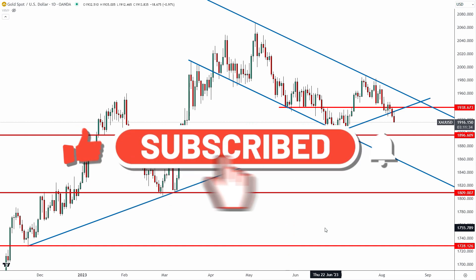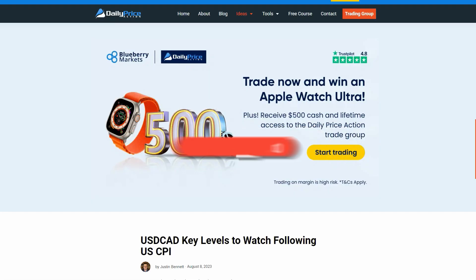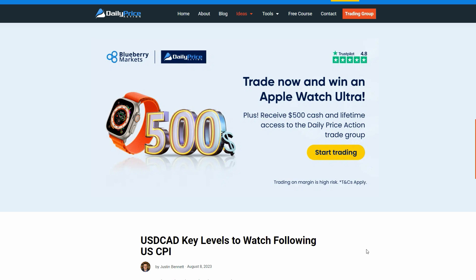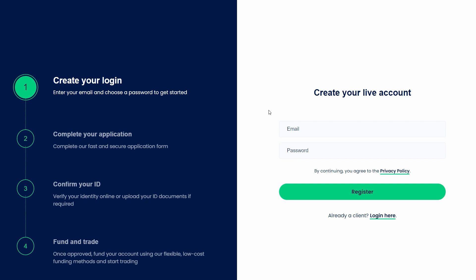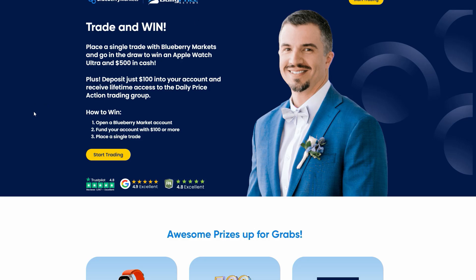But before we do, if you are enjoying the content be sure to smash the like button, subscribe to the channel, and click that bell icon for notifications. Also, if you haven't signed up already, it might be too late, but go to the description of this video for a link to sign up to Blueberry Markets. If you already have an account, make a trade before August 10th to enter to win an Apple Watch Ultra and $500 in cash. I'm also giving away lifetime access to our group if you deposit $100 or more before August 10th. This is an incredible offer — I'm only doing it this one time — and later this year the price for membership will be going up considerably.